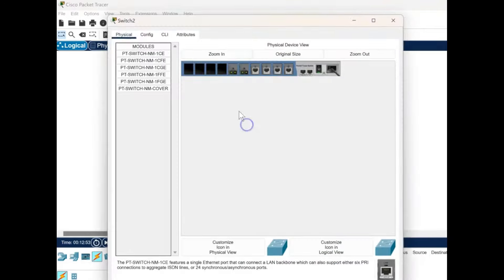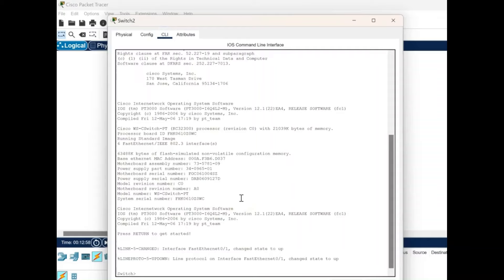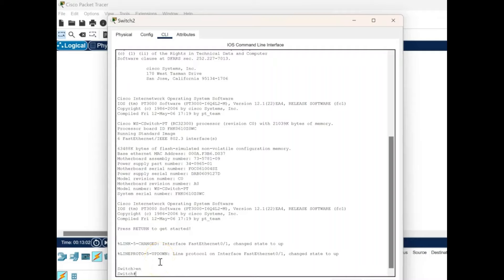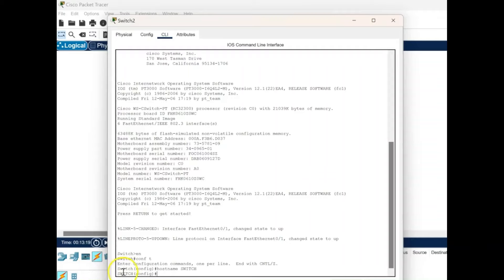Next we click on the switch and move to its command line interface. We type Enter — this is the user mode. We type EN and the hash symbol confirms we're in privilege mode. We give the conf t command to enter configuration mode. Next we change the hostname — the original hostname was shown with a lowercase letter, and after giving the hostname command it changes to all capitals.